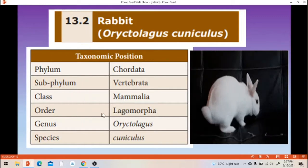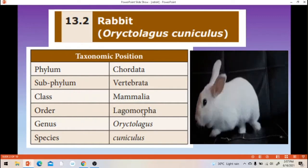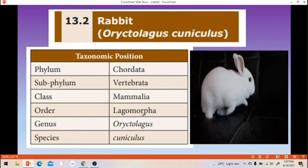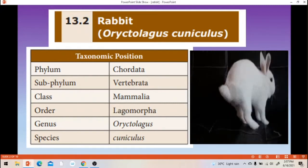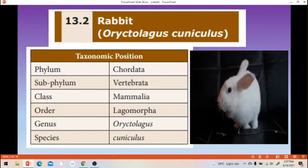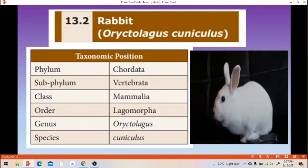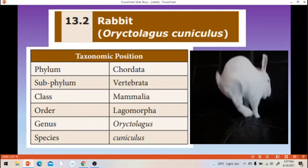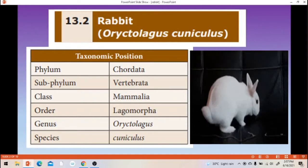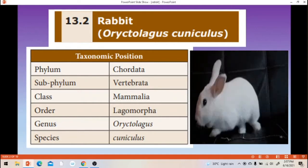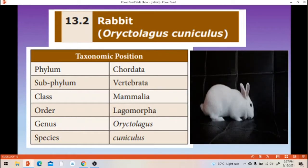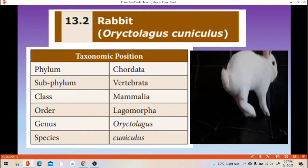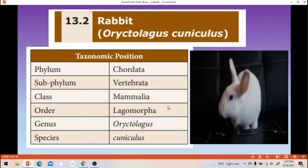And then order Lagomorpha. Lagomorpha means there is presence of two incisor teeth. In front of the mouth there is presence of two teeth — that is two incisor teeth in front of the mouth. That is why it is Lagomorpha.